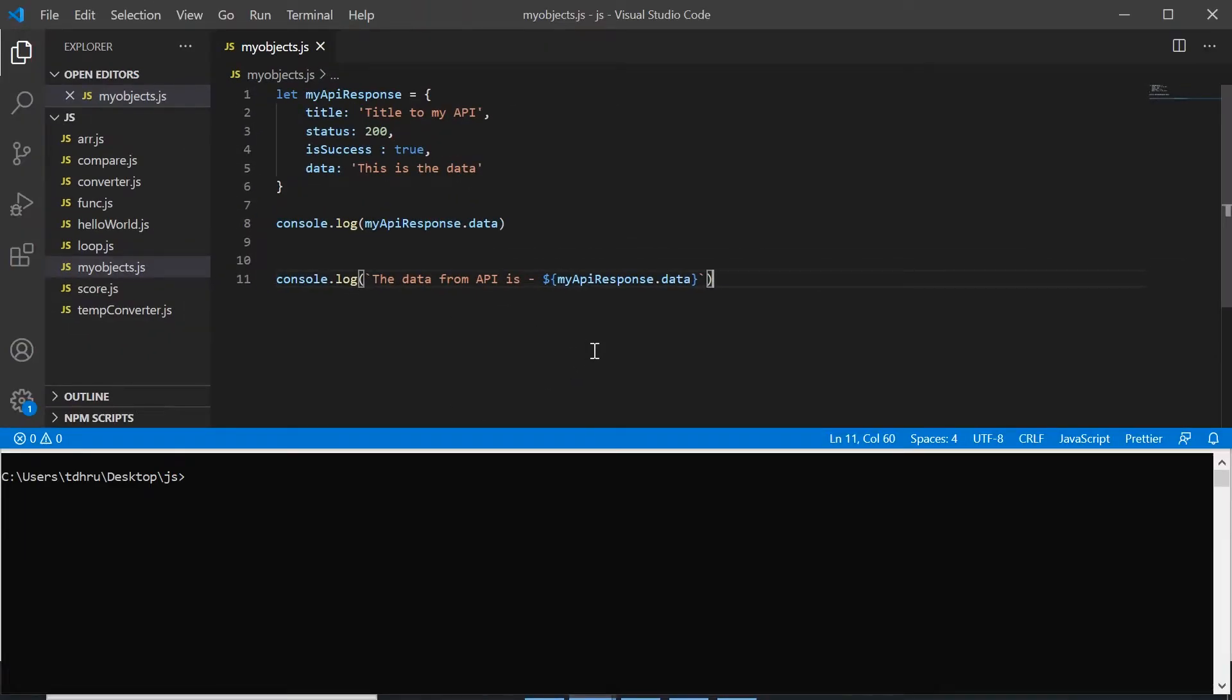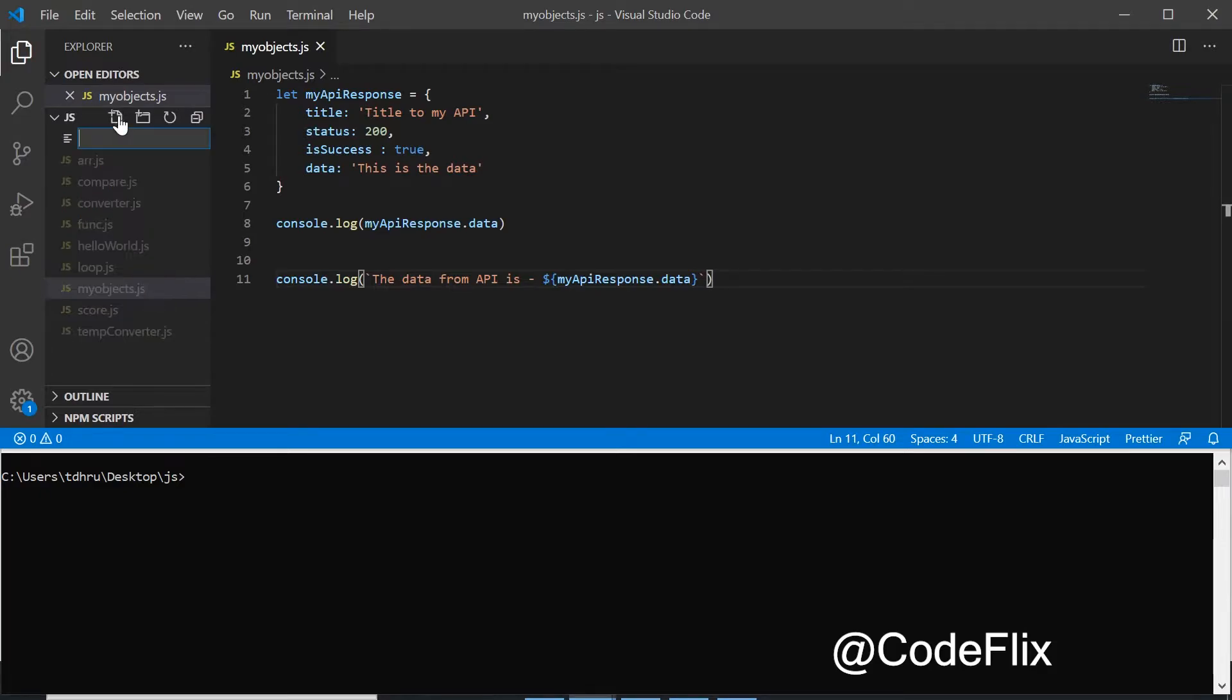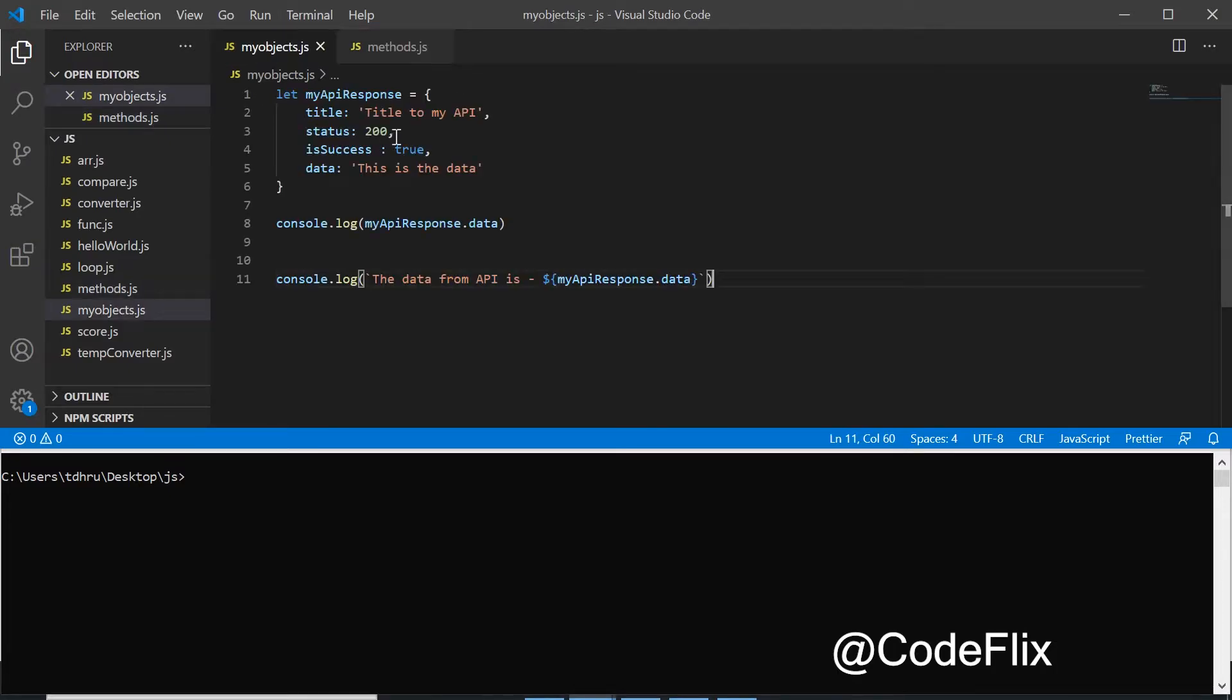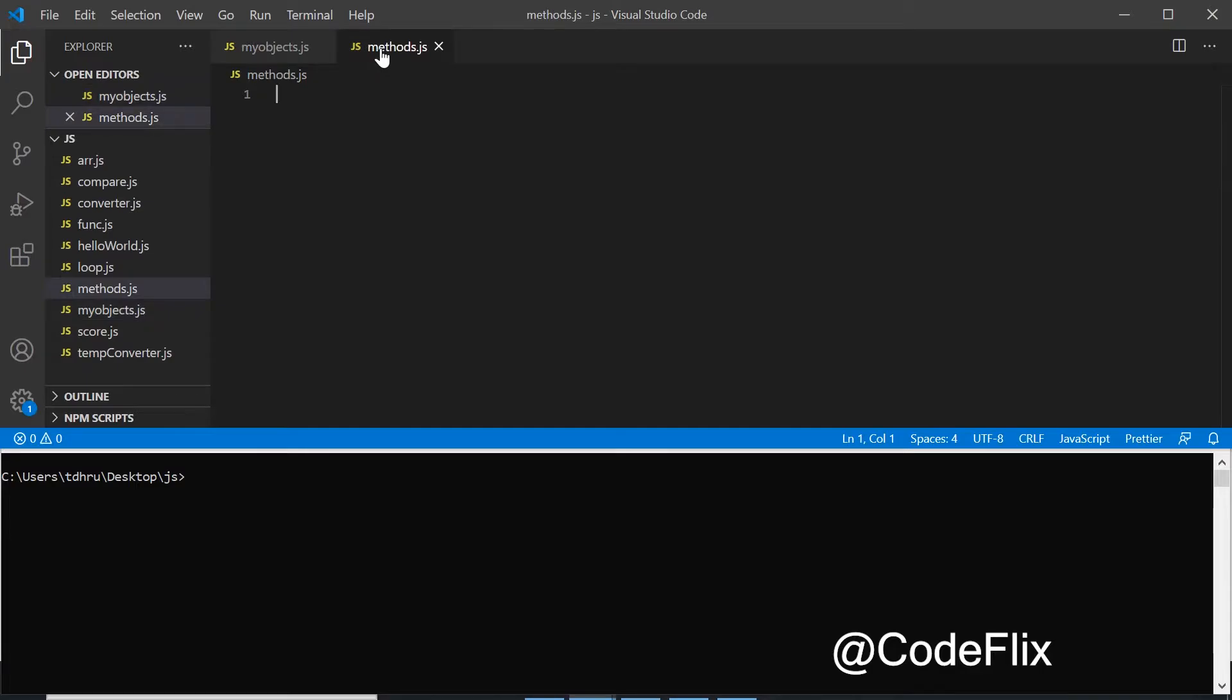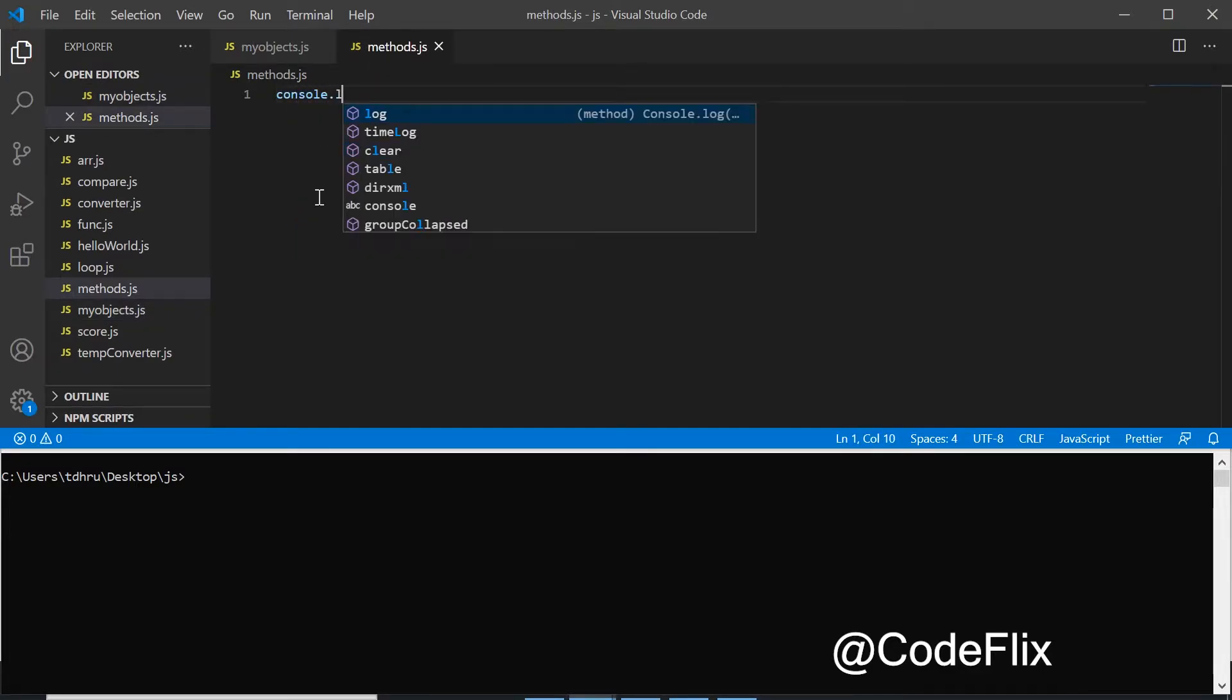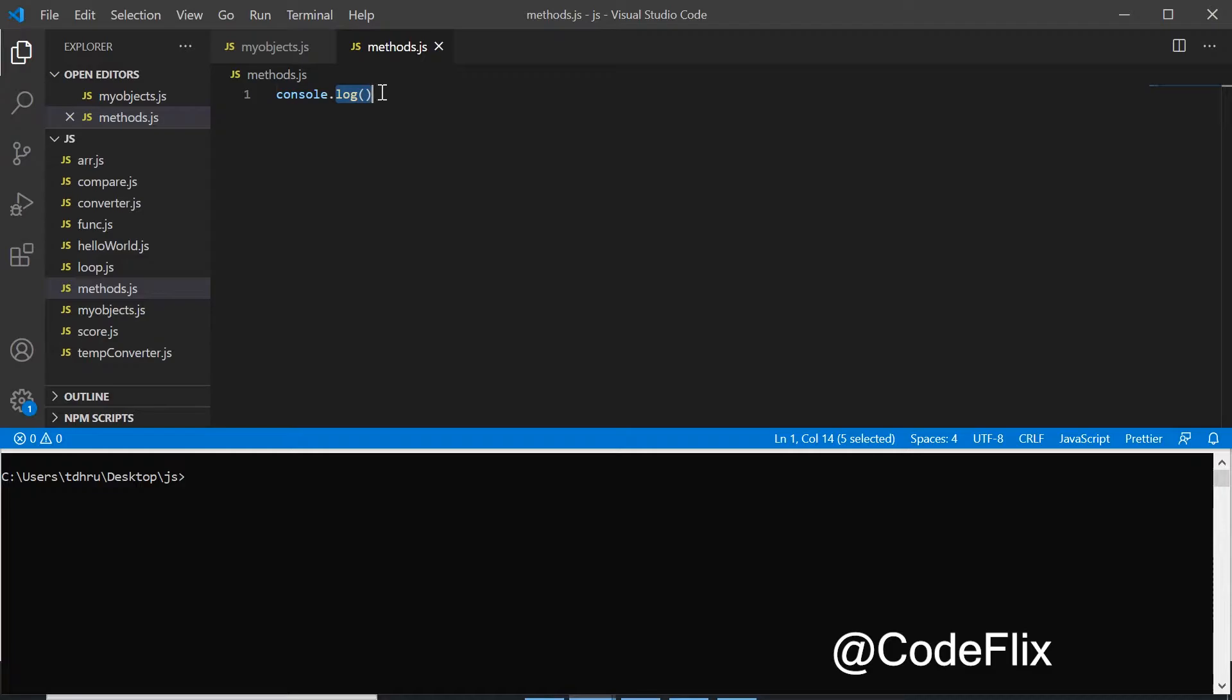Hey guys, welcome back to another video on JavaScript video series. In this video we will be talking about methods. I'll make a new file methods.js and let's go to that file. This is the object which we created and I'll write this statement console.log, so console here becomes our object and the log is